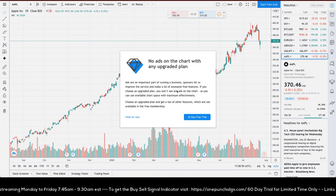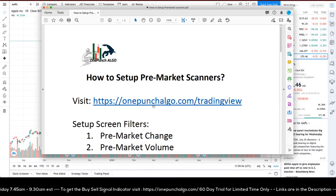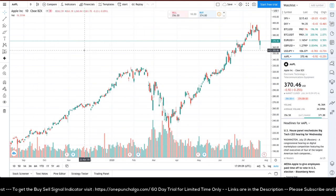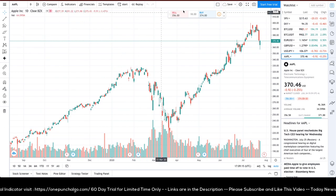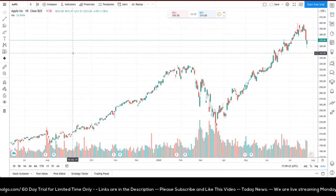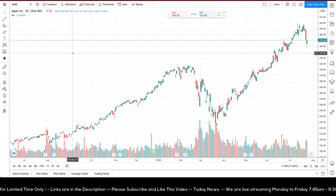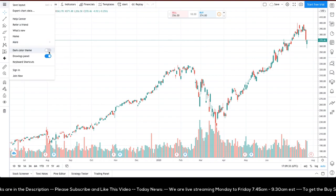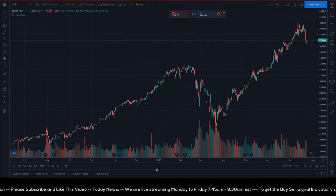First, visit onepunchalgo.com/tradingview. Once you visit that tab you will see the default layout. I like to close some of the extra information to stay focused. I also prefer a darker layout, so go to the menu, select dark color theme, and now you have the darker version.